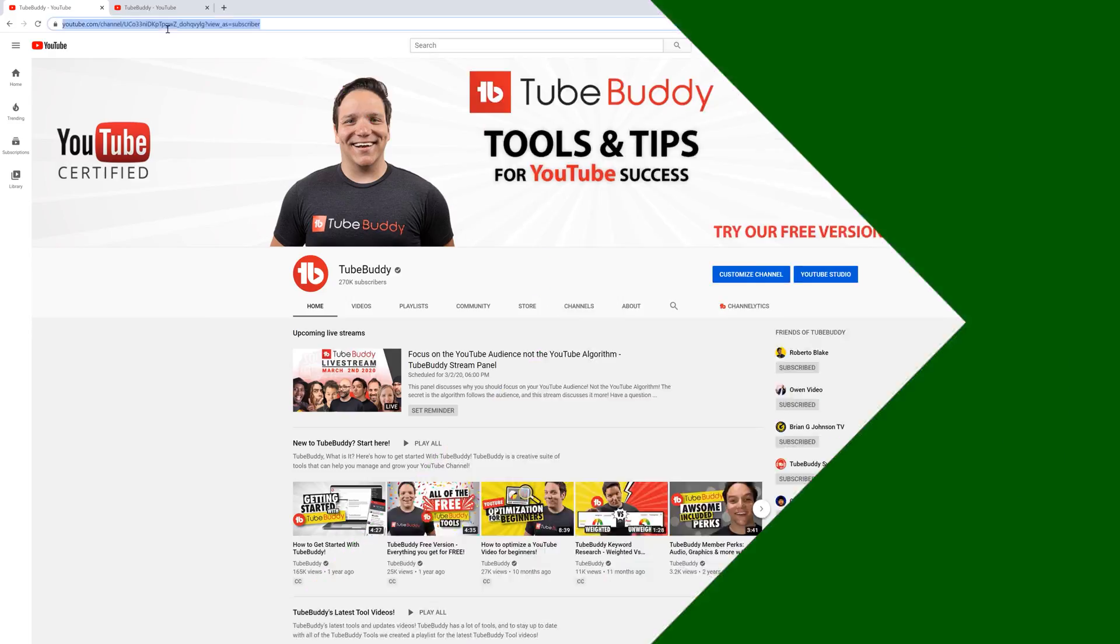With A-B testing, you can test and change the thumbnail to see if that can help you get more views. To help your thumbnails get better, let's start an A-B test.